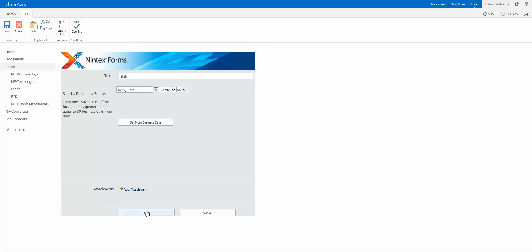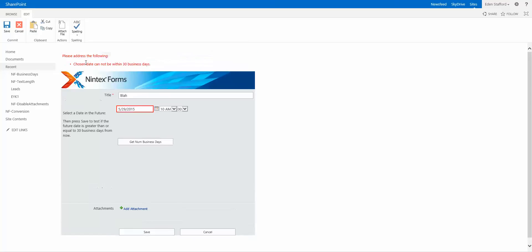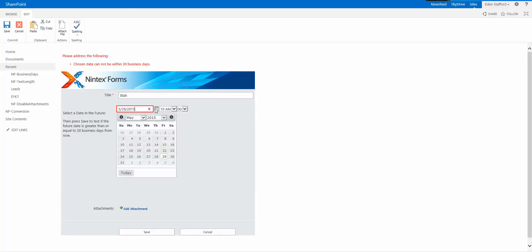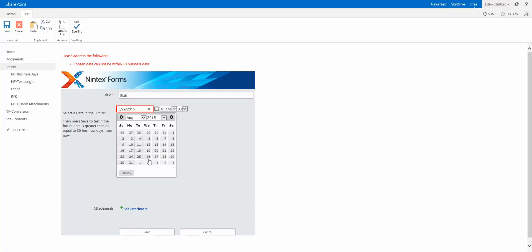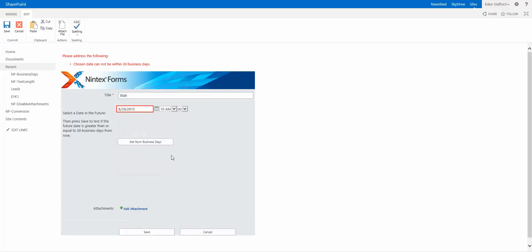So if I try to click on save, I get a message here saying chosen date cannot be within 30 business days. If I then come over here and let's say I change this to August and we'll do August 29th.